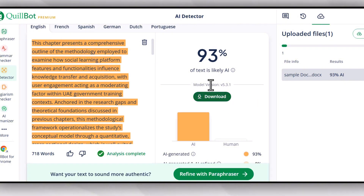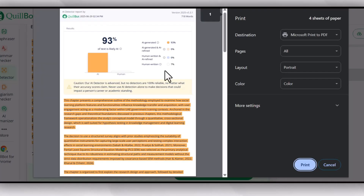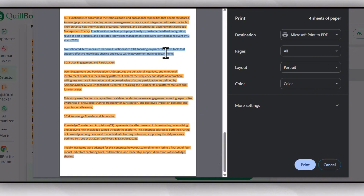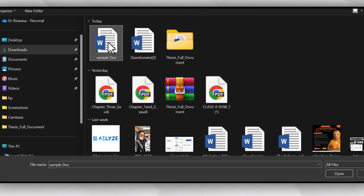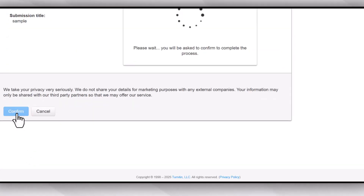First we will click on this report and download it to see which areas have been highlighted as AI plagiarized. So 93% is AI generated, AI refined it's 0%, and almost all of the document except a few lines has been detected as AI plagiarized content.